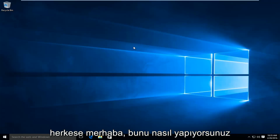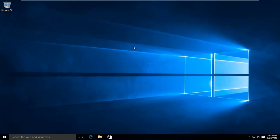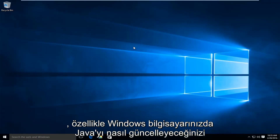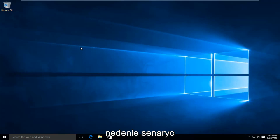Hello everyone, how are you doing? This is MD Tech here with another quick tutorial. Today I will be showing you how to update Java on your Windows computer. In particular, we are going to be doing this today on Windows 10.